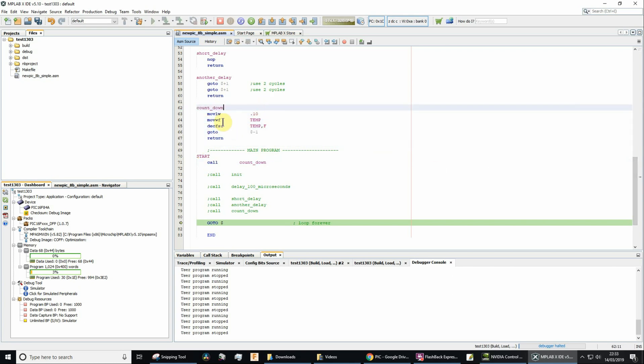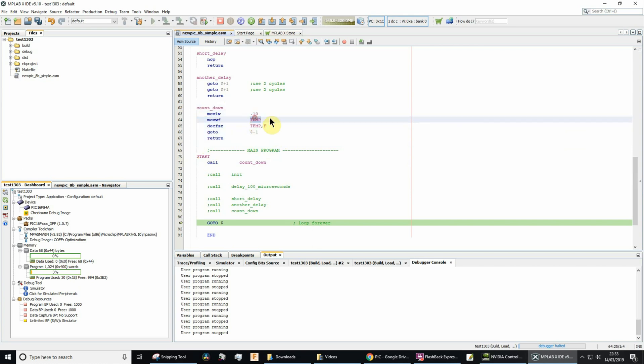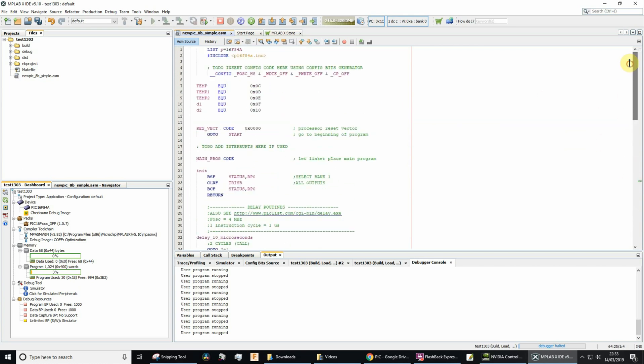Looking inside the subroutine, you'll see that we refer to temp. We've got an equate for temp, so temp is going to equate to the hexadecimal number 0C.